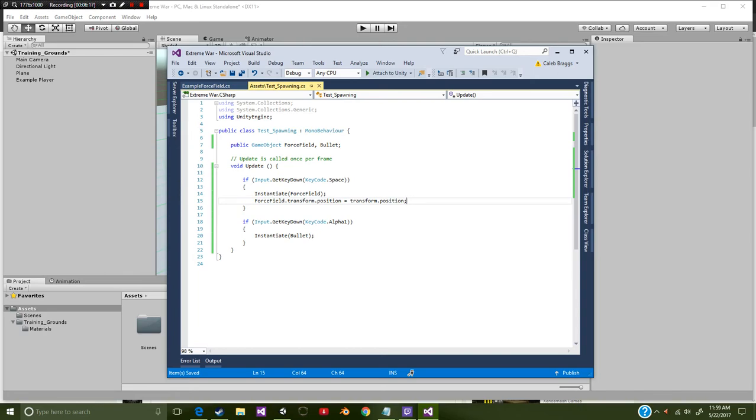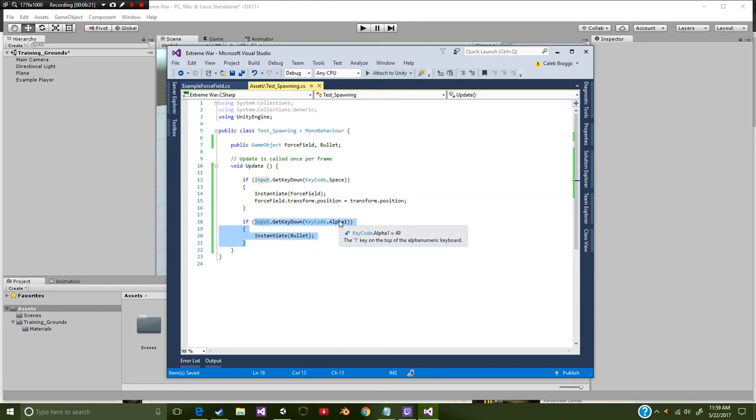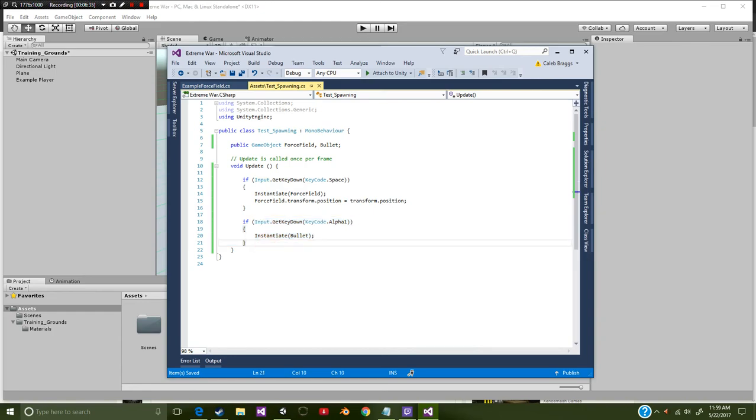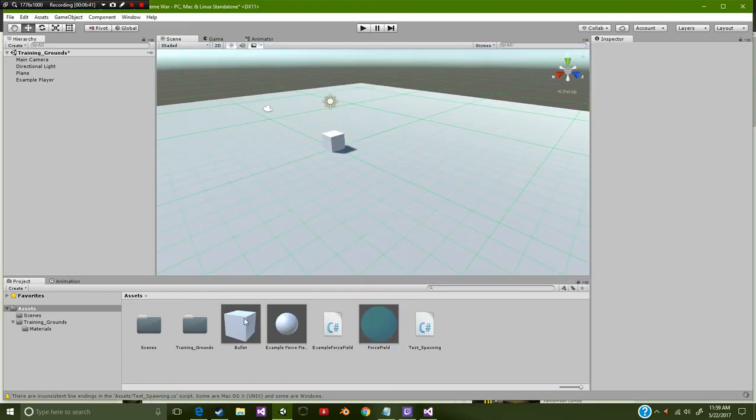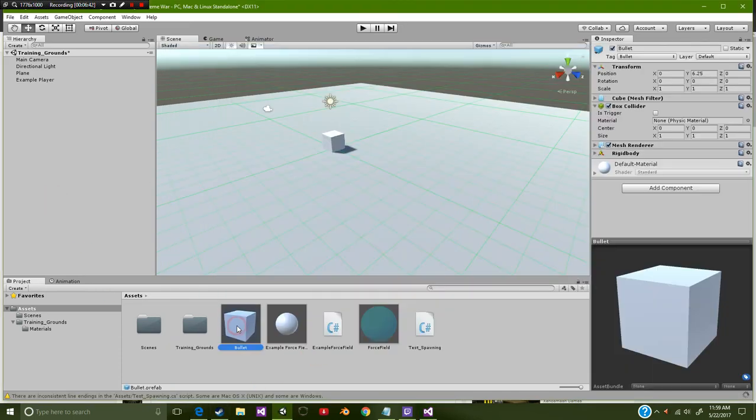And now for our instantiated bullets, we're just going to do the same method, but we're going to be using alpha one, which of course is your upper number pad or the one right above the keys. So we're going to instantiate the bullet right there. On this bullet.